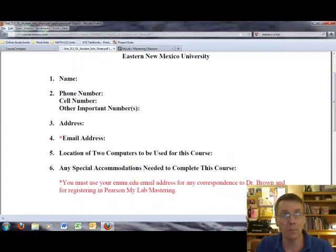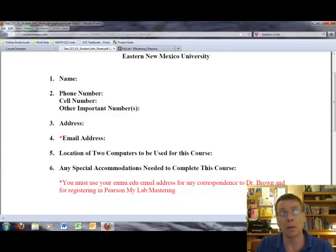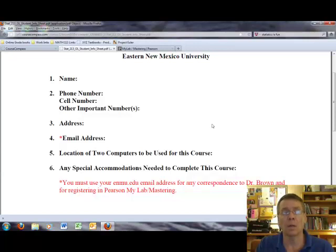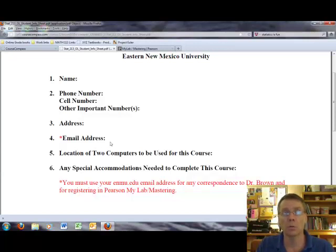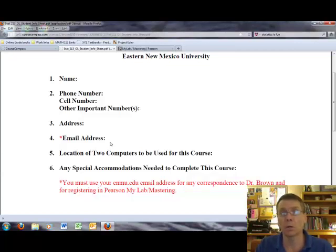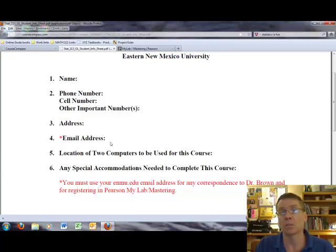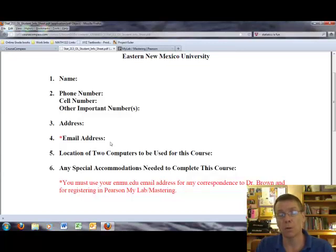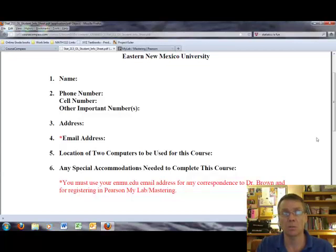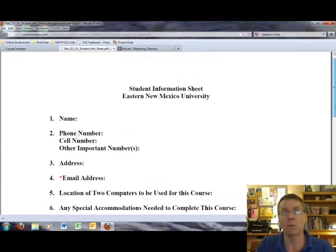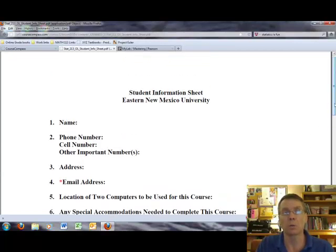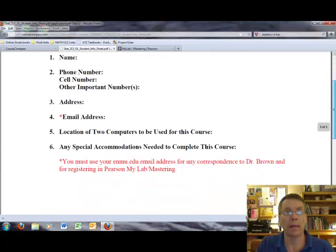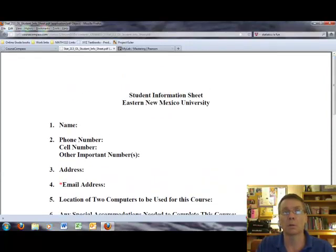So again, your name, various phone numbers, an address, an email address, a location of two computers to be used for this course, and then any special accommodations needed to complete this course. You may be wondering why we want you to identify two computers for this course. Well, you just want to make sure that you have kind of a backup plan if your first computer breaks down at some time during the semester. This course is done completely online except for the final exam. So you need access to a reliable computer and also you need access to the internet. So again, this is just our attempt to help you have a backup plan if your first computer malfunctions at some point during the semester.